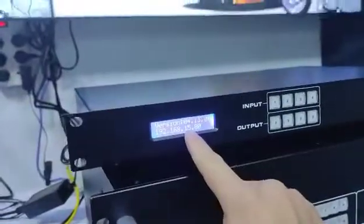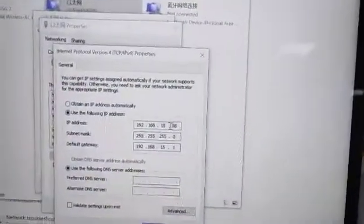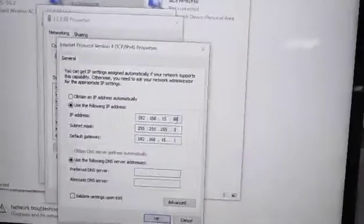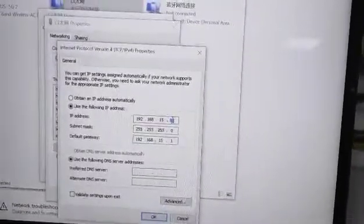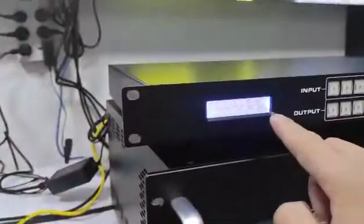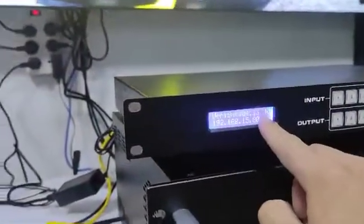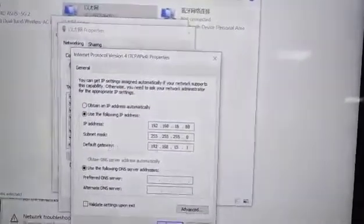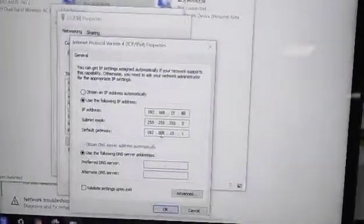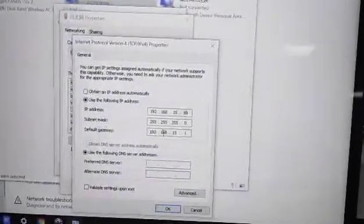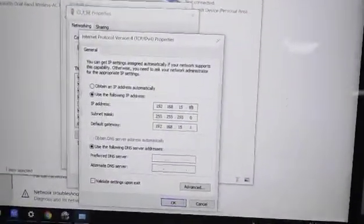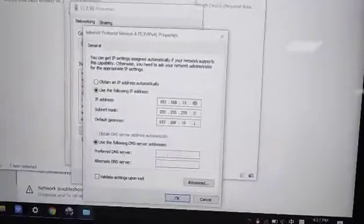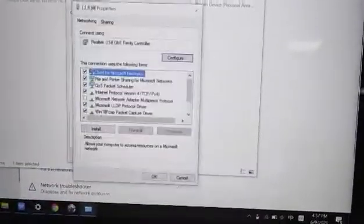gateway as the controller, so it's 15. Here we also put 15, but this part cannot be the same, so we put 88. The matrix switcher is 80. The default gateway can be 192.168.15.1. This part we can leave empty, then click OK.